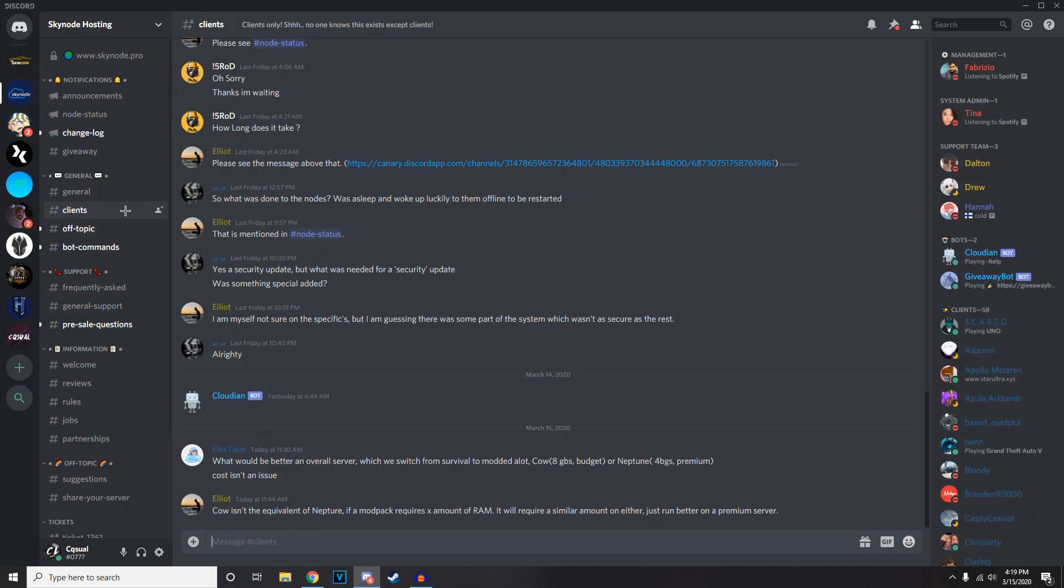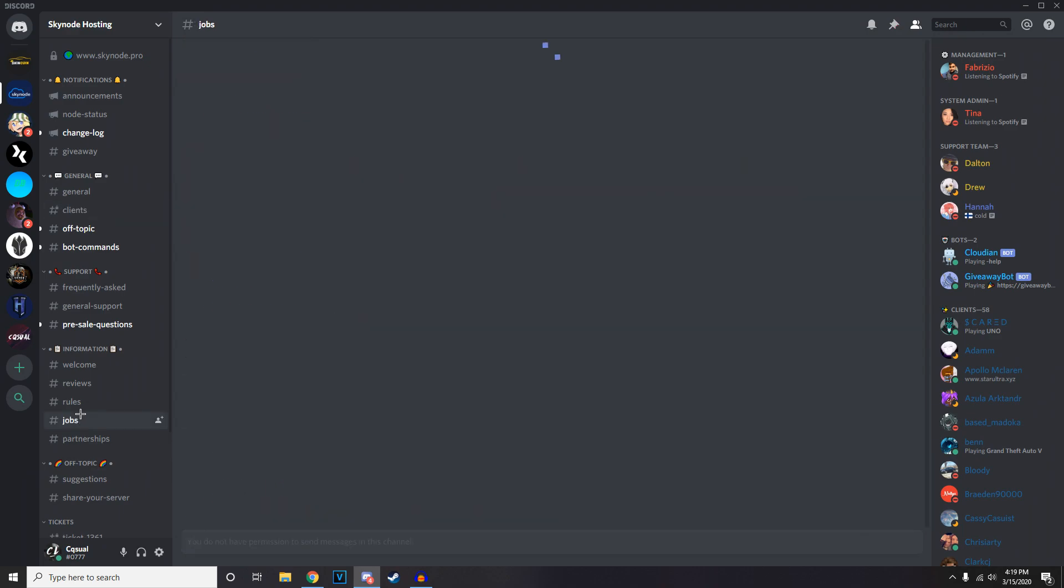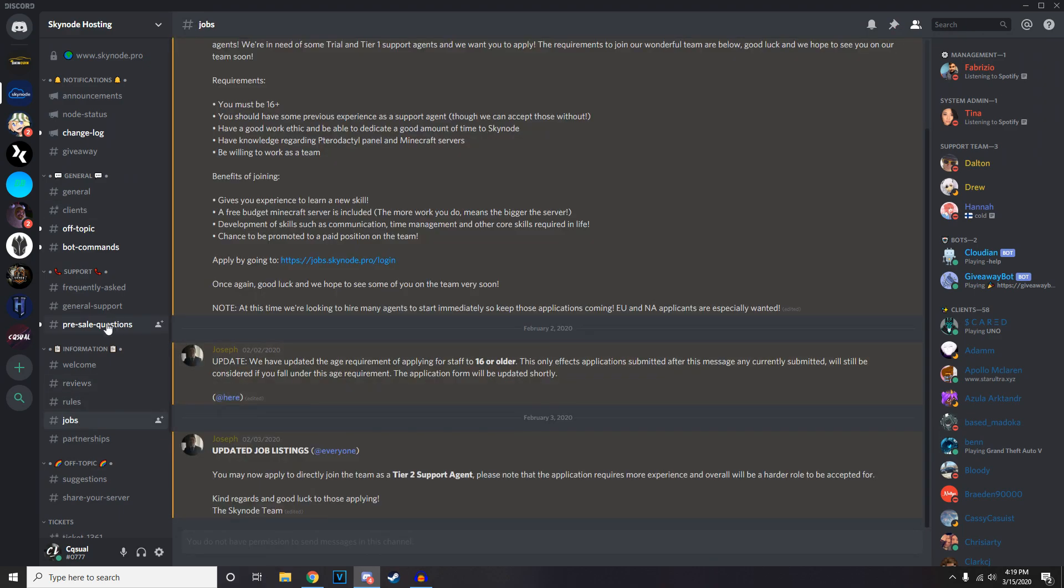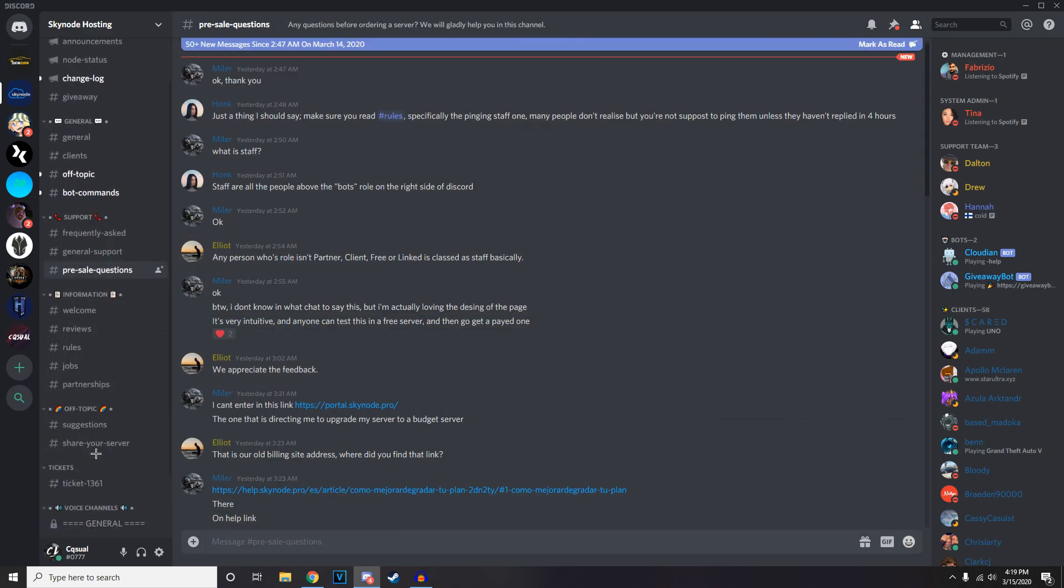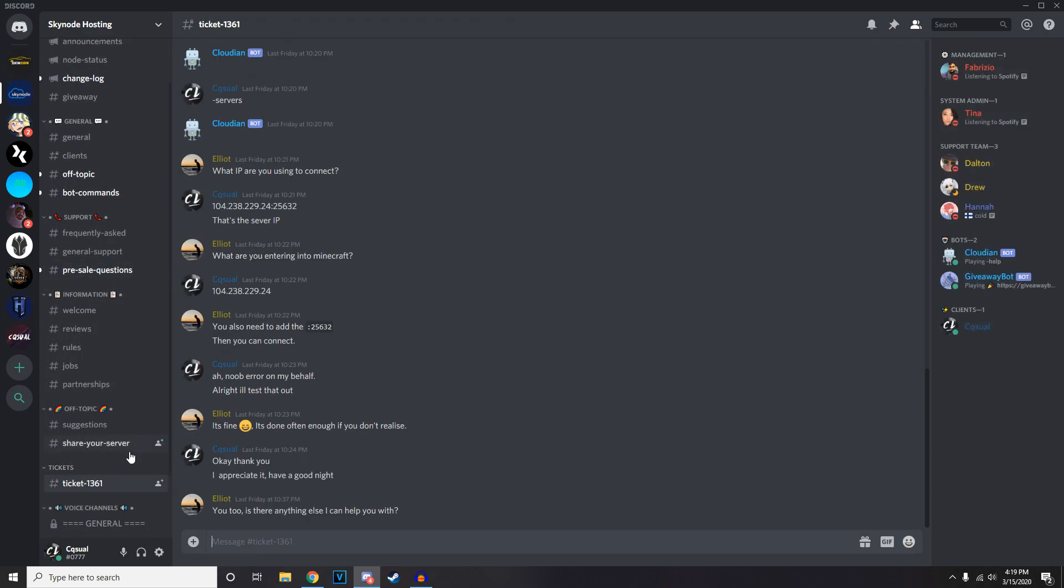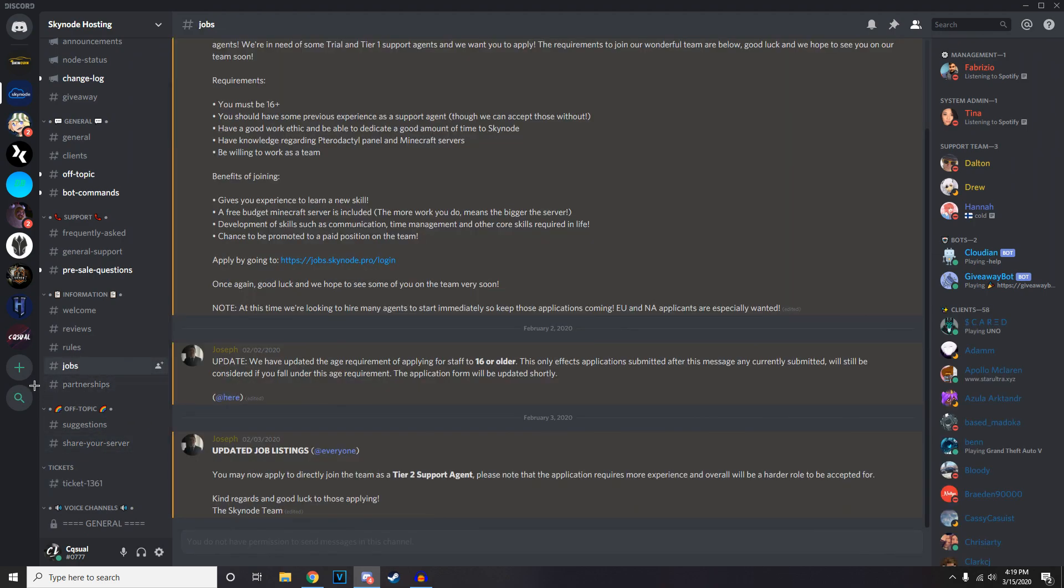They've currently got job listings available as well, and they've got tickets. So if you're having any problems with your server, use that 24/7 support. You could go ahead and create a ticket and you can easily do any of those. So if you guys enjoyed this video, please like and subscribe and I'll see you guys later.